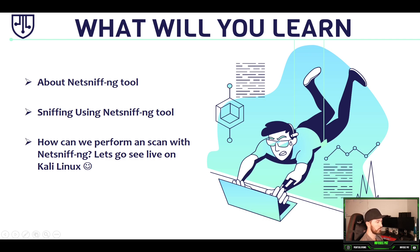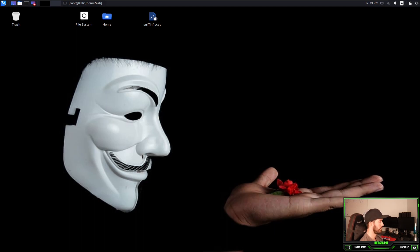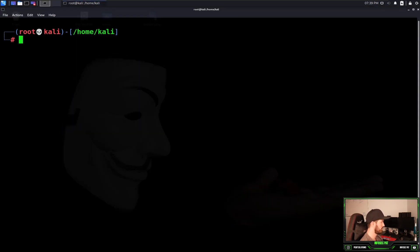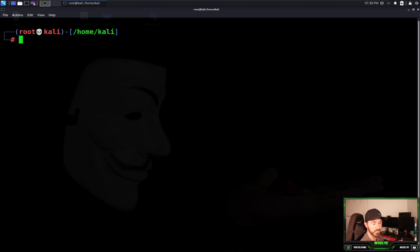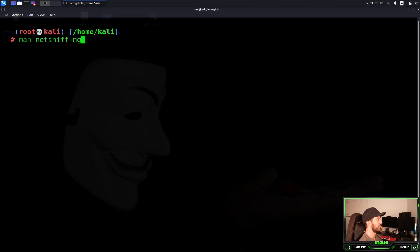Alright, so let me open up my Kali box. In here we're going to be performing a scan, so I just want to make sure we have clear, so now we're at a clear slate. The first things first, we're going to open up the man pages for this tool so we can see what it's all about. We can do man NetSniff-NG.